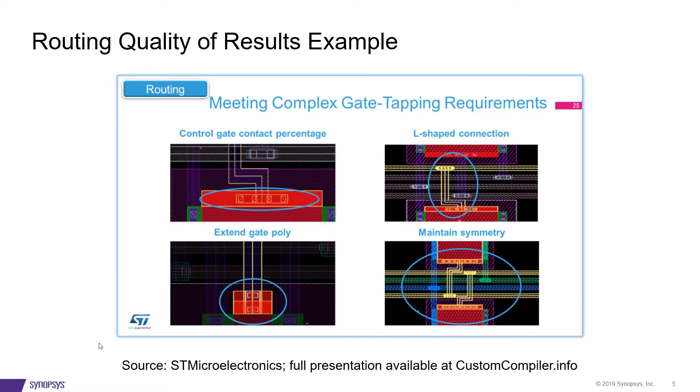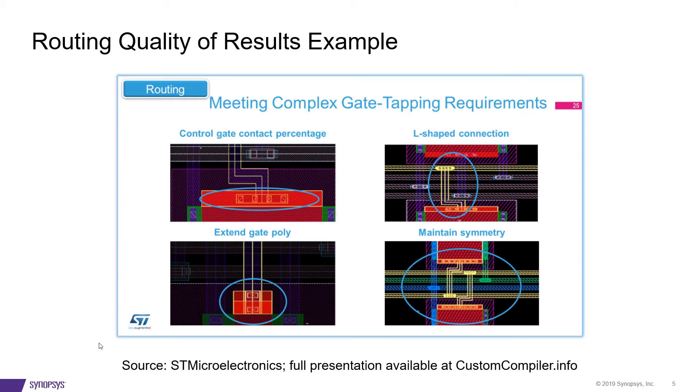The next few slides show the nature of a true custom solution, one that meets the increasingly complex gate tapping requirements of our customer STMicroelectronics, in this case. Whether it is the percentage of gate contact or the ability to make a same layer L, extending the gate poly to be able to make the connection, or ensuring that the connections maintain symmetry.